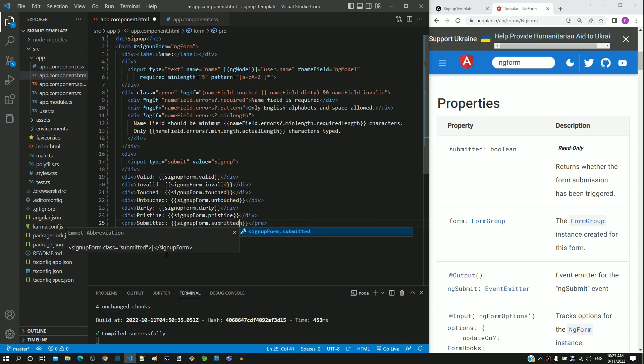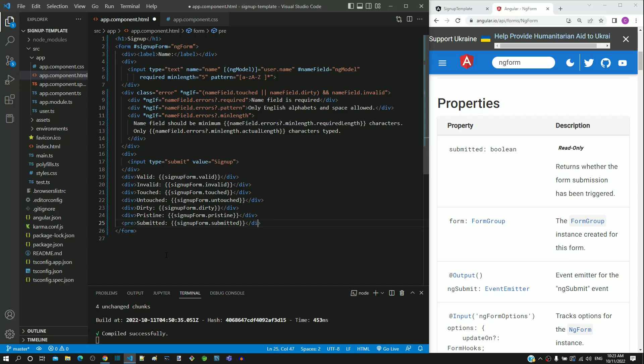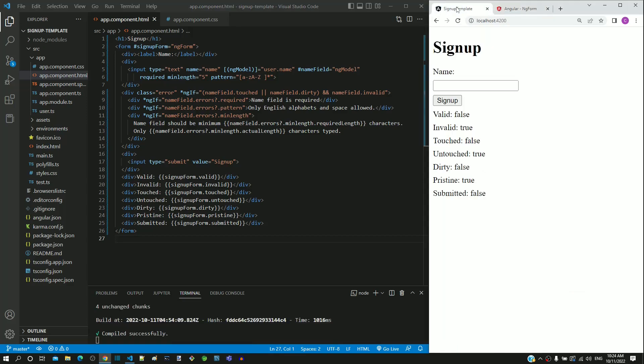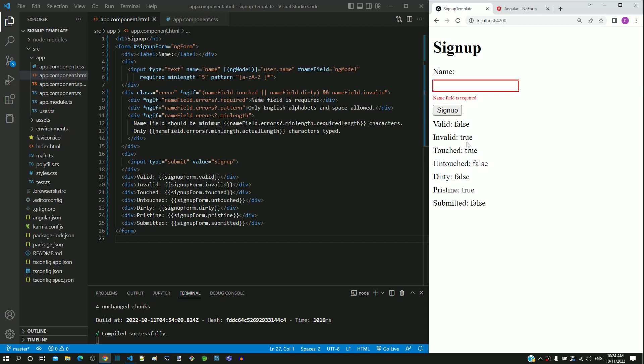Then changing the open and close pre-tag to div tag. We will see how these properties work on the page. I am saving the file. After the page reload, notice that touched is false and untouched is true. If I click within the name input text element and click outside the text element, we can see touched changed as true and untouched changed as false.